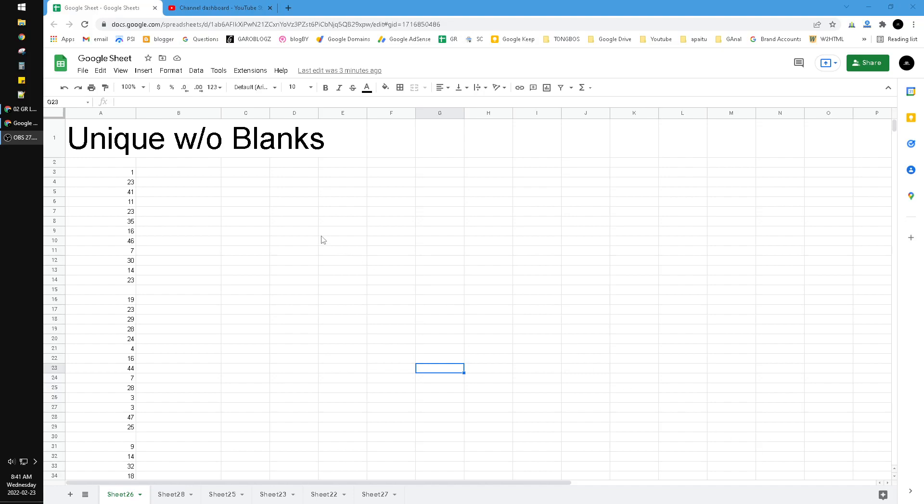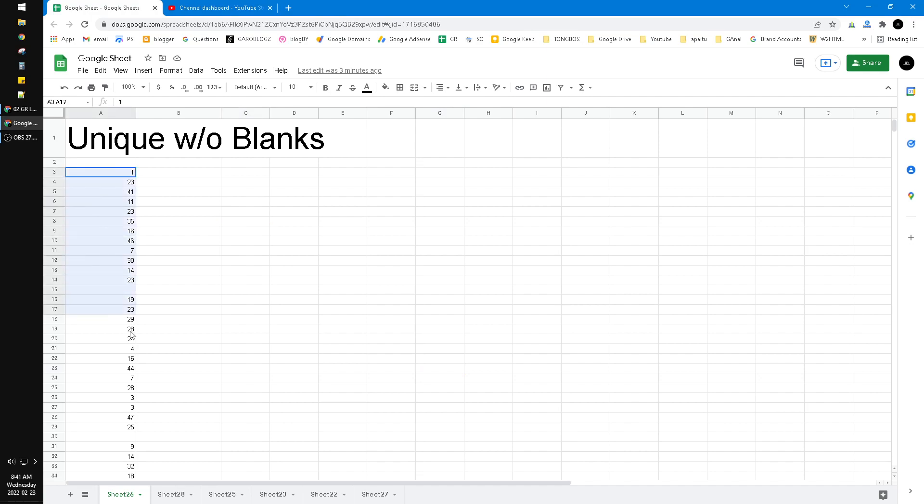Hi, hello guys, welcome to this channel. In this video I'll show you how to do the unique function on Google Sheets but without the blanks. Okay, here I have a data and then I have two blanks here.